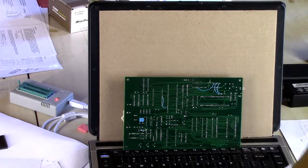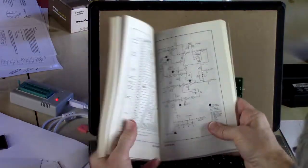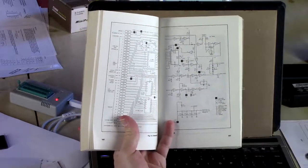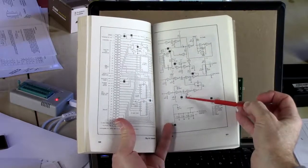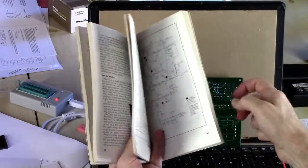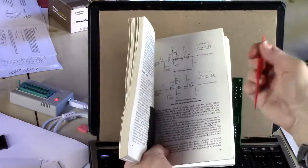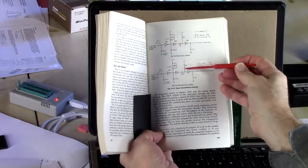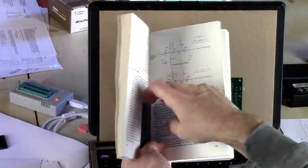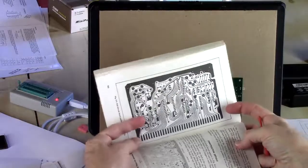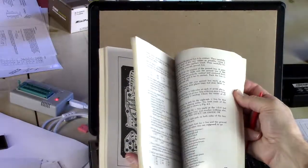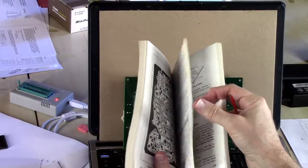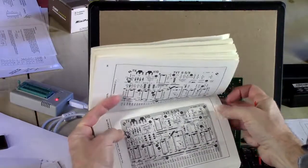Well, there is actually a mistake in the schematic published in the book here. It showed this resistor going, one side of it, going to ground. In fact, it has to go to plus 5 volts. We can verify that by turning back a few pages and seeing the same resistor shown here going to plus 5, or by actually looking at the PC board layout.